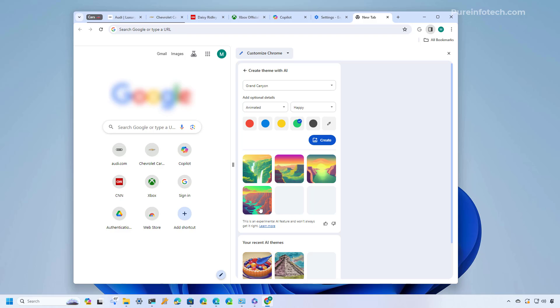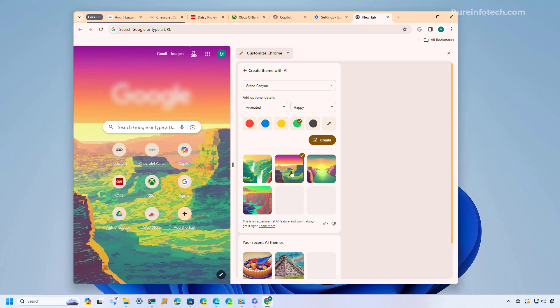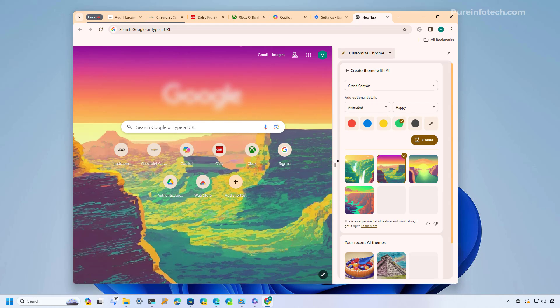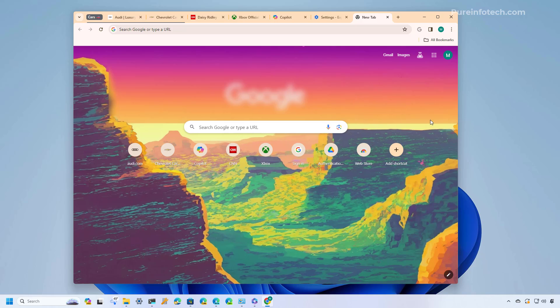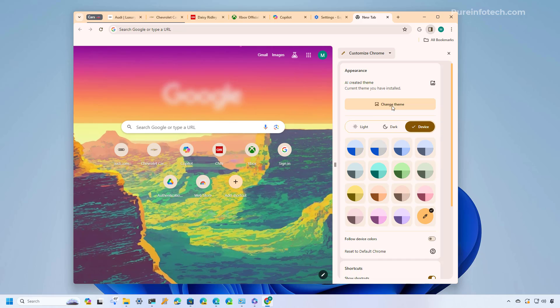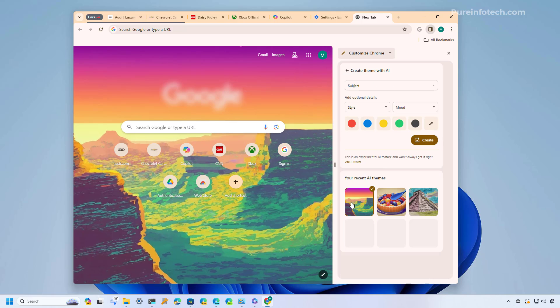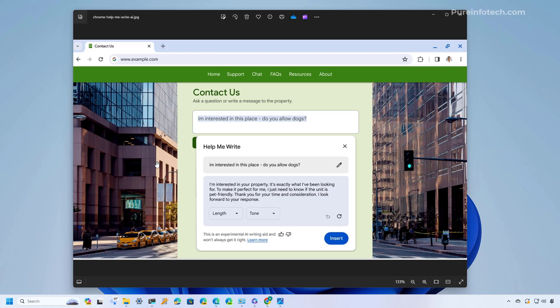And from here you can choose any of the variants let's just pick this one right here and that will apply to your browser. Now if you go back to the settings you will notice that your recent AI themes is going to show up right here.